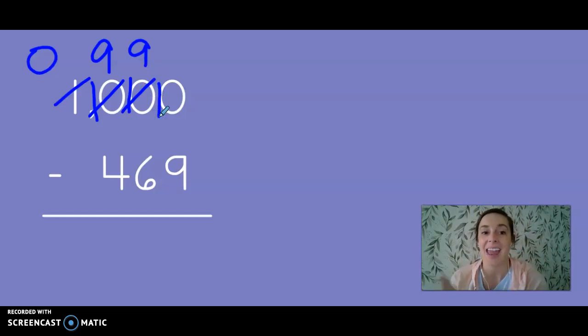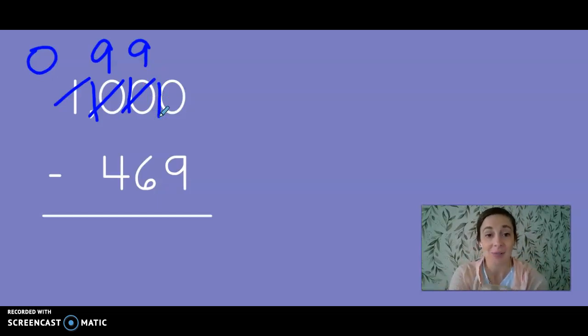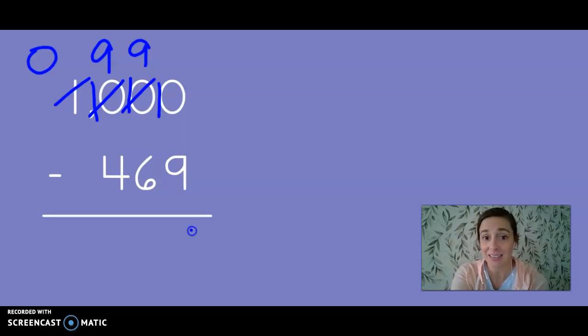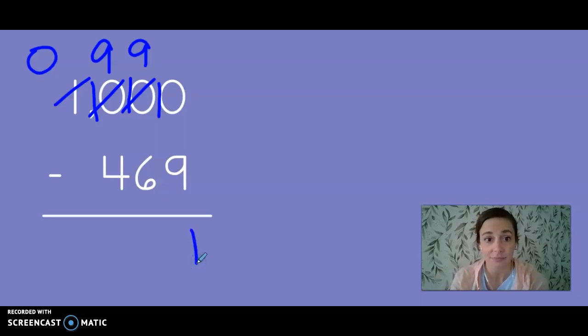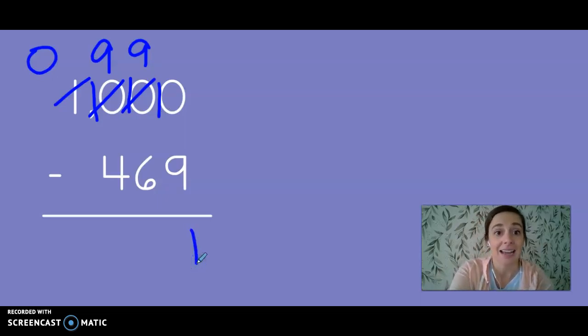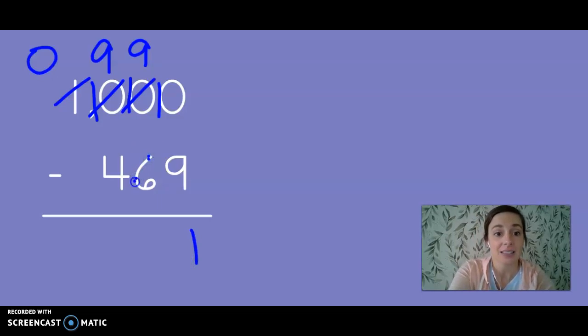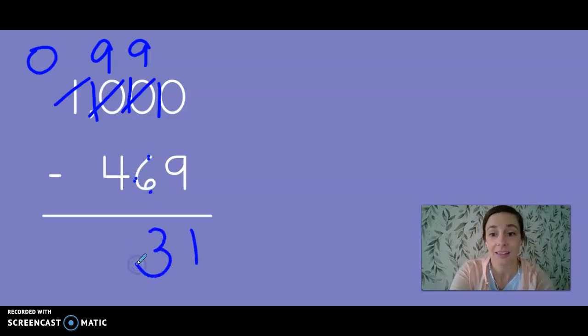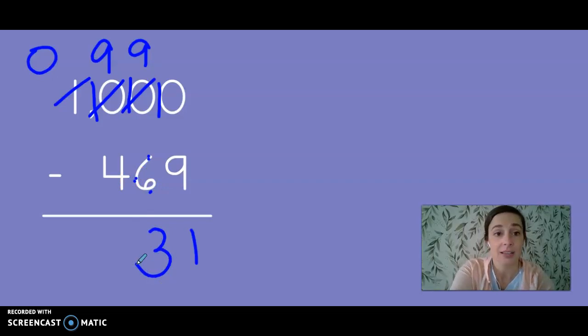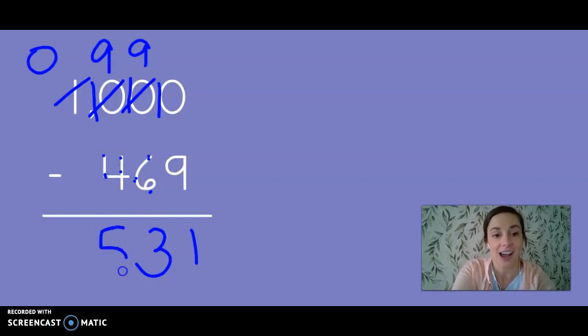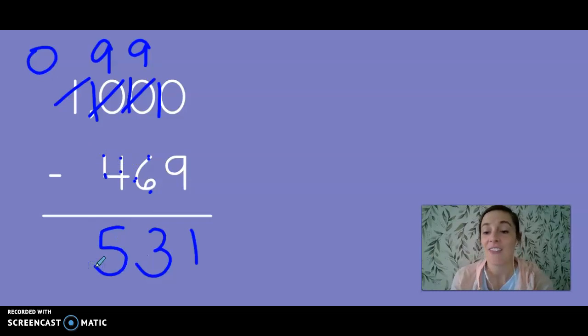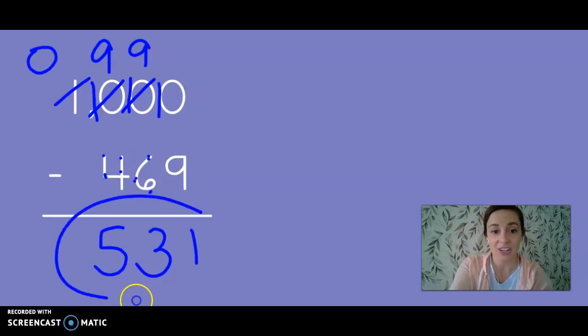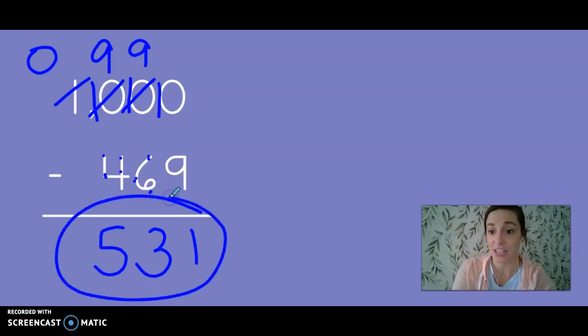Now we're ready to subtract. 10 minus 9 is 1. 9, 8, 7, 6, 5, 4, 3. And 9 minus 4: 9, 8, 7, 6, 5.